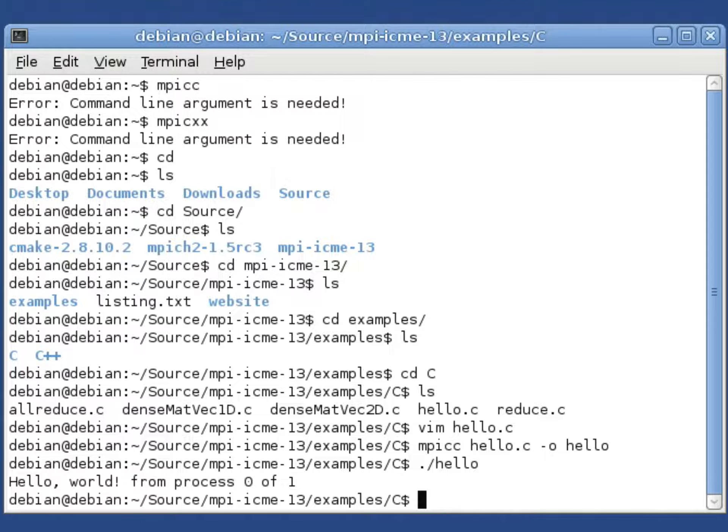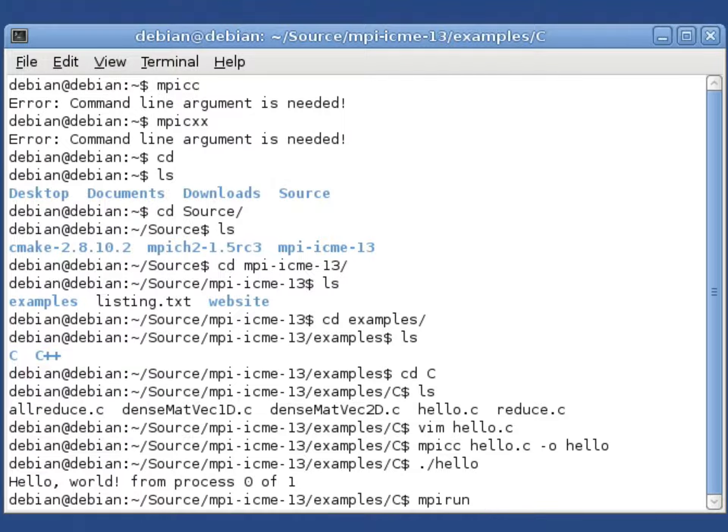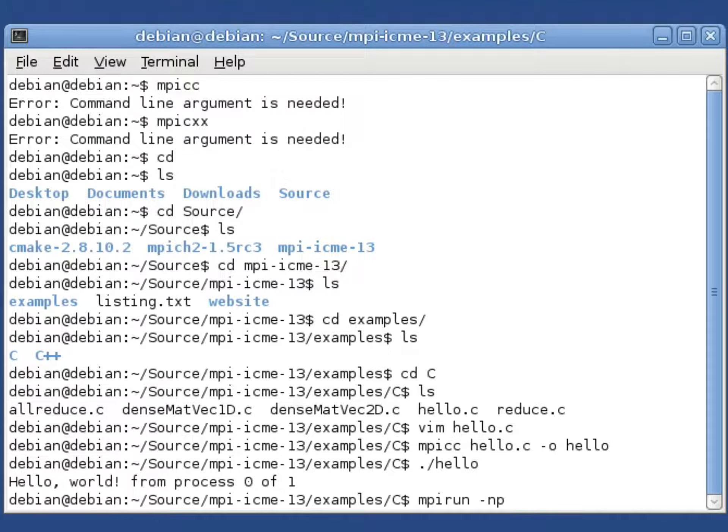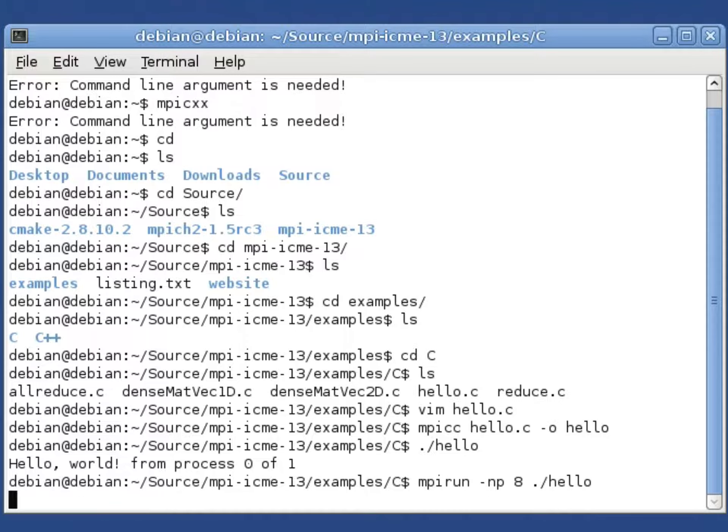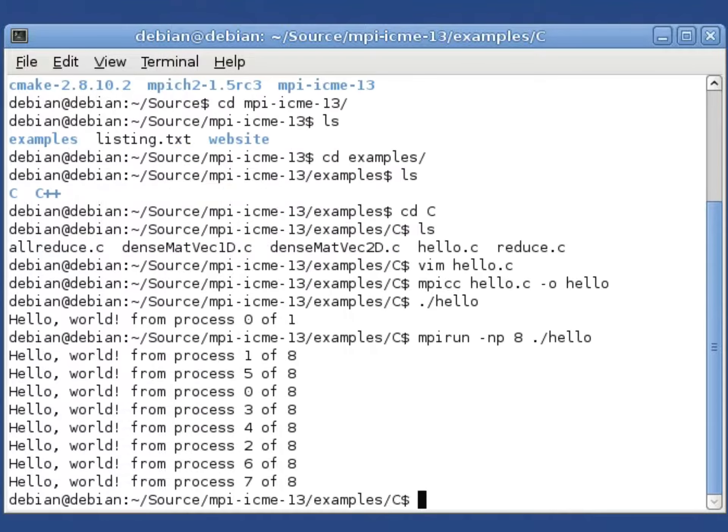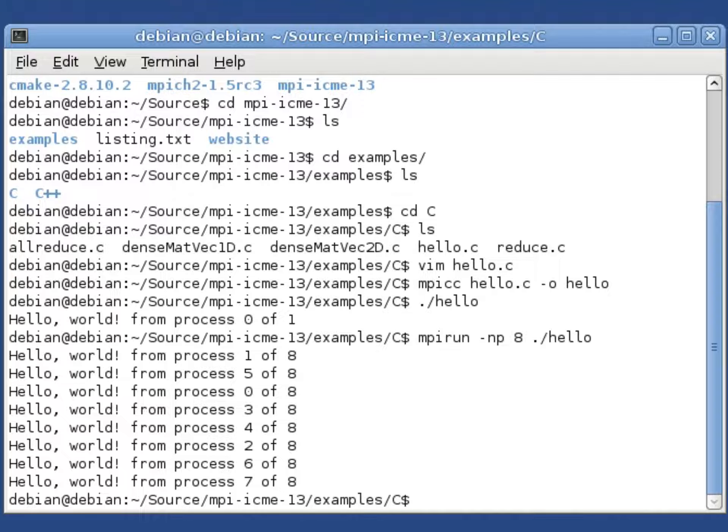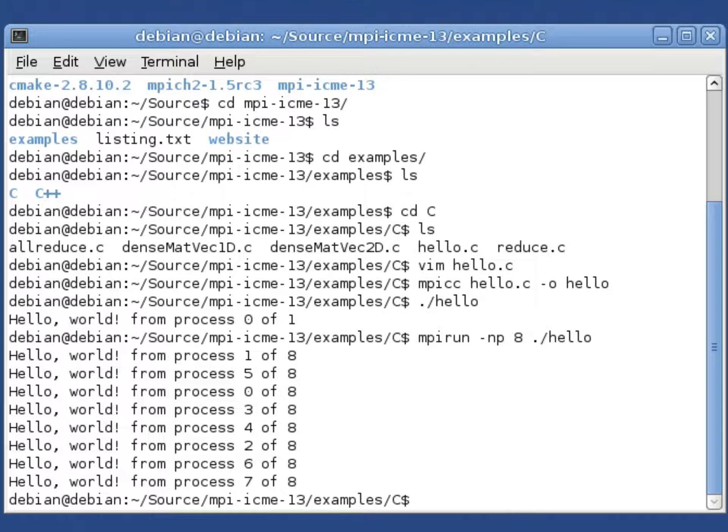If you want to launch this with say eight processes, we might say mpirun -np 8 and then run the executable. What we see is that eight different processes ran with process ranks ranging from zero to seven, and they each printed that there were a total of eight processes.